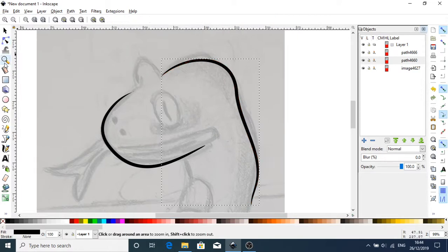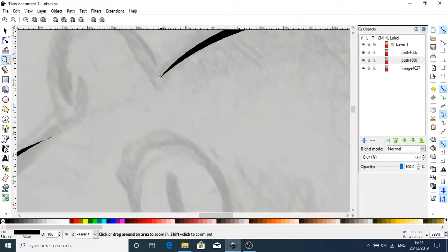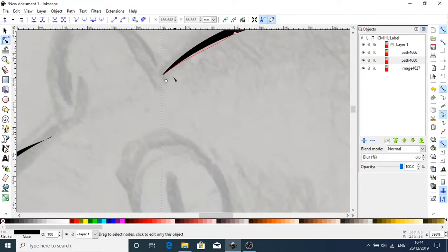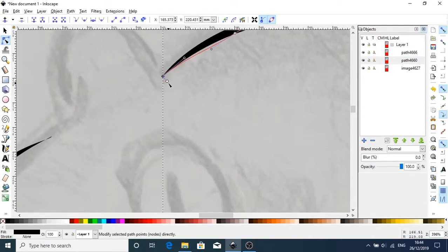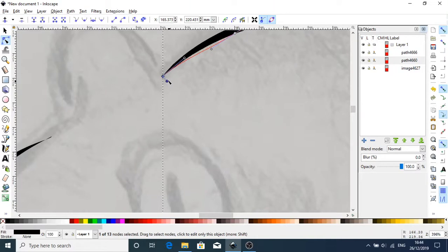Now remember, if you look at the beginning of the line, you're going to get two nodes there. One is to actually control the placement and one is to control the actual width of that line.